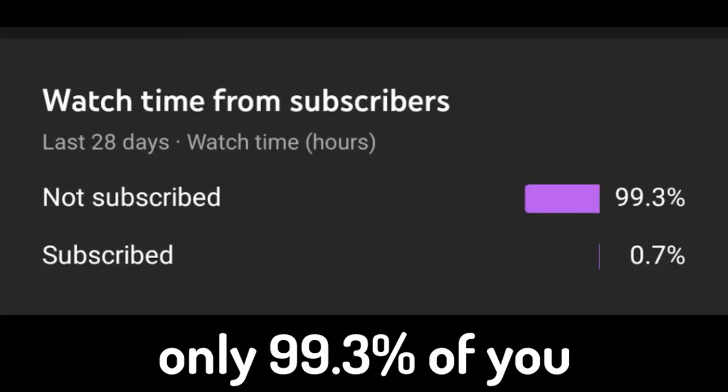Thank you so much. I hope this helped. Only 99.3% of you are subscribed, so I would appreciate it if you are subbed. Thank you, bye.